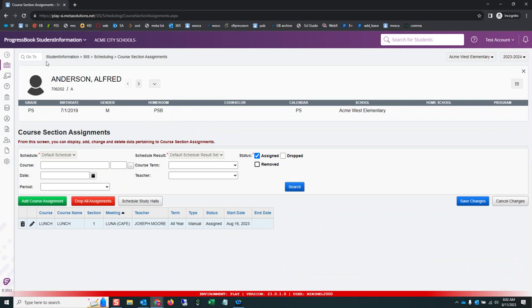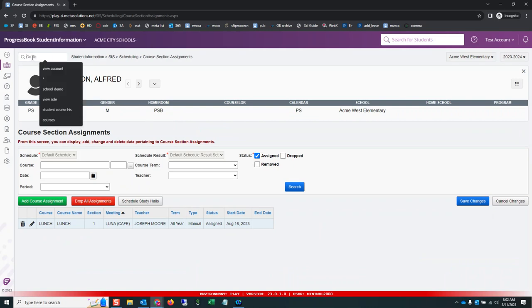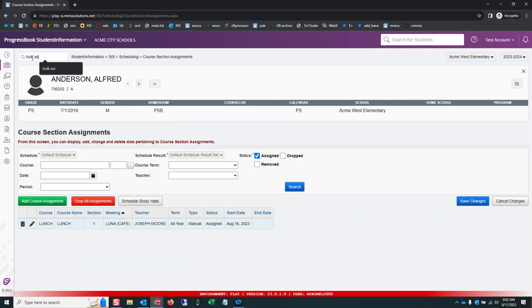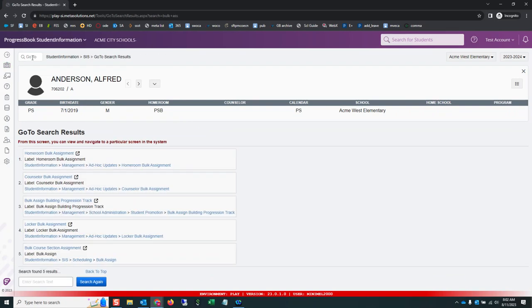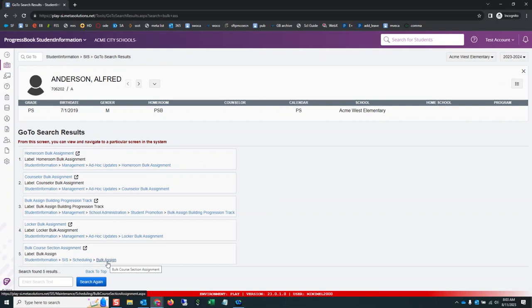How am I going to do that? In the search bar, type bulk ass will take you to search results. It's always the fifth one, bulk assign.